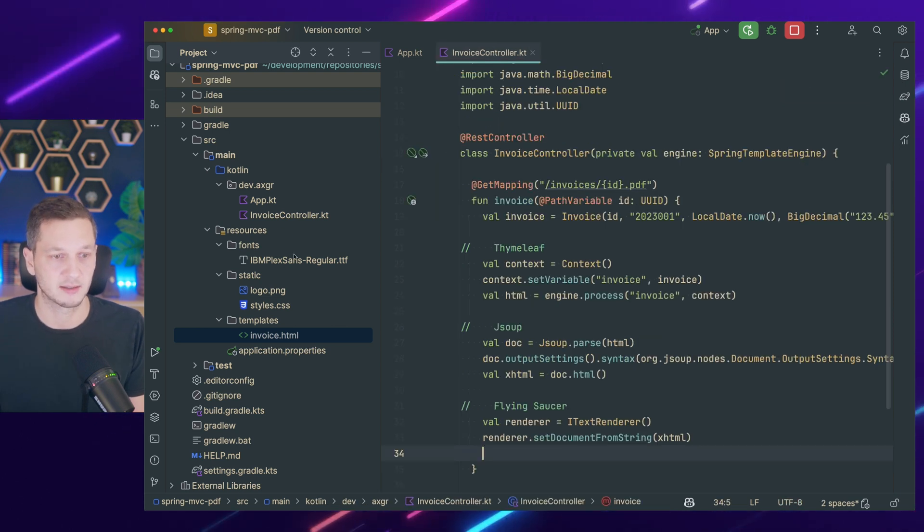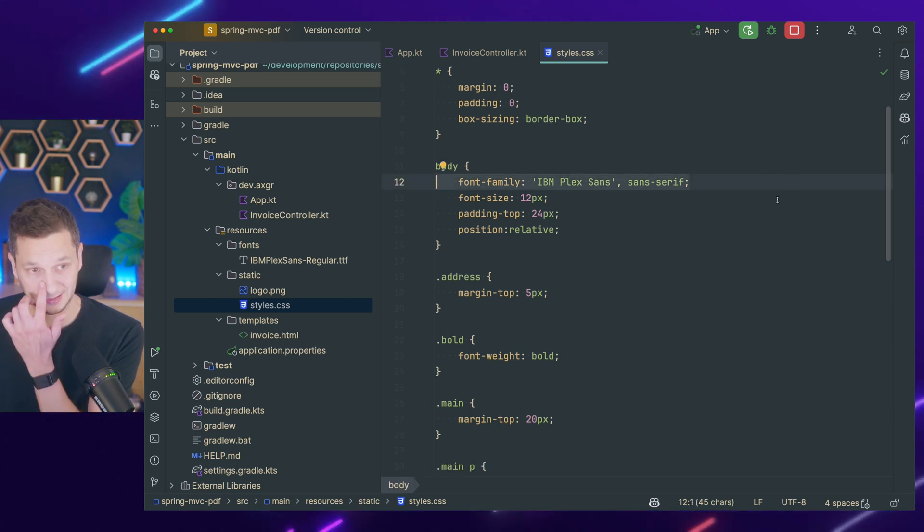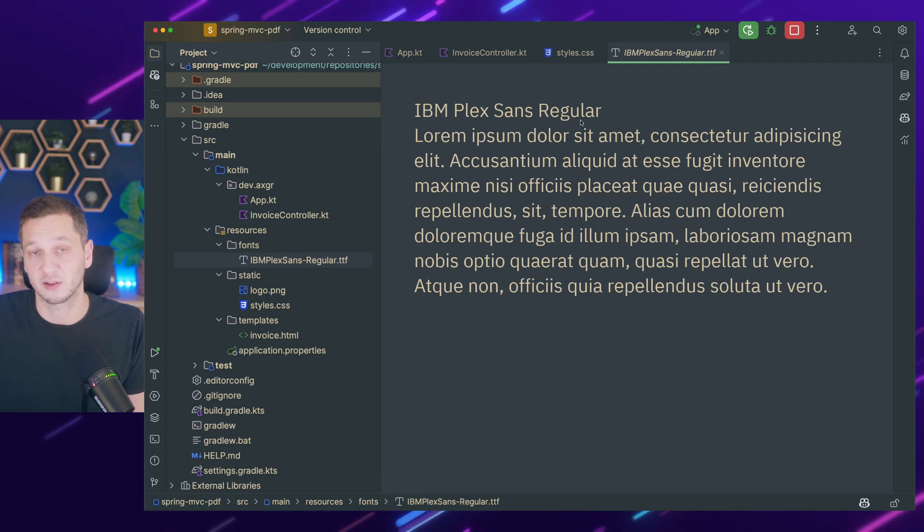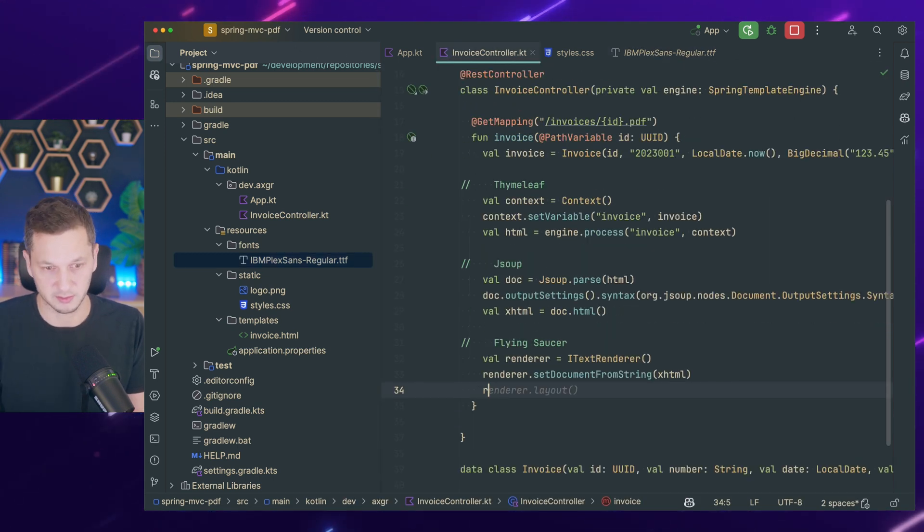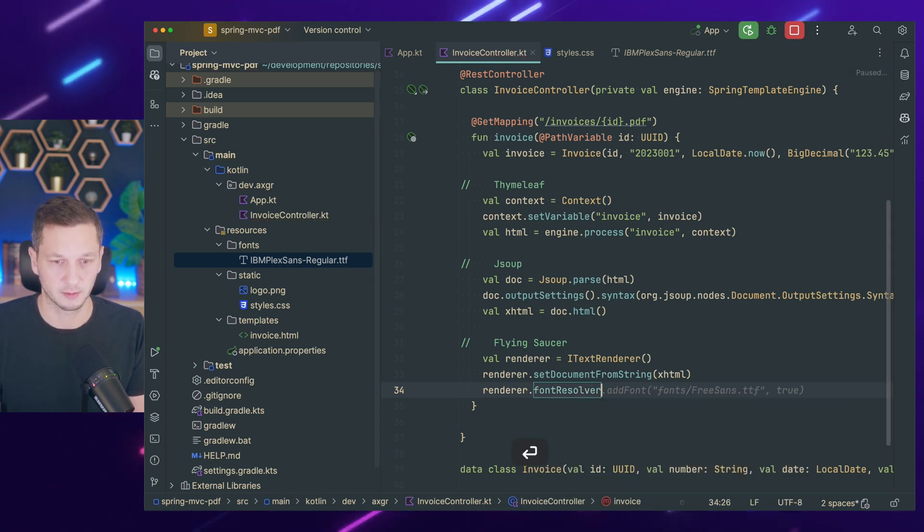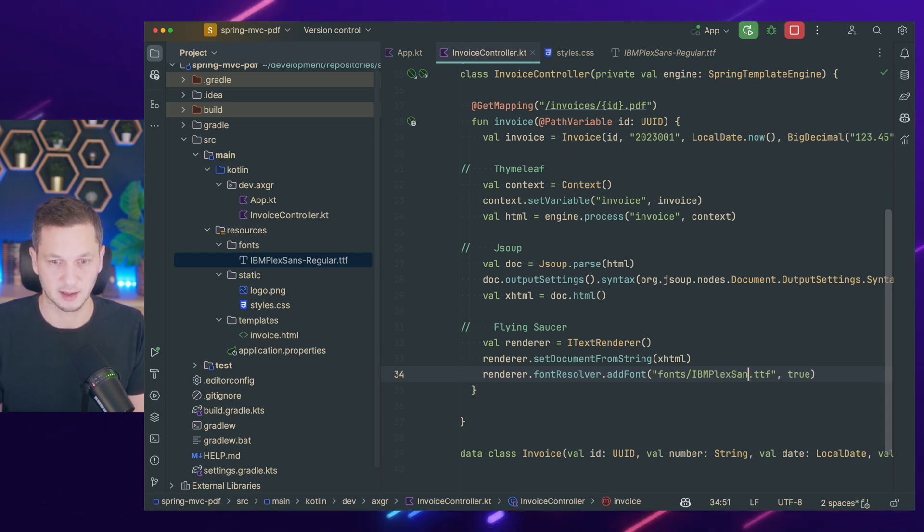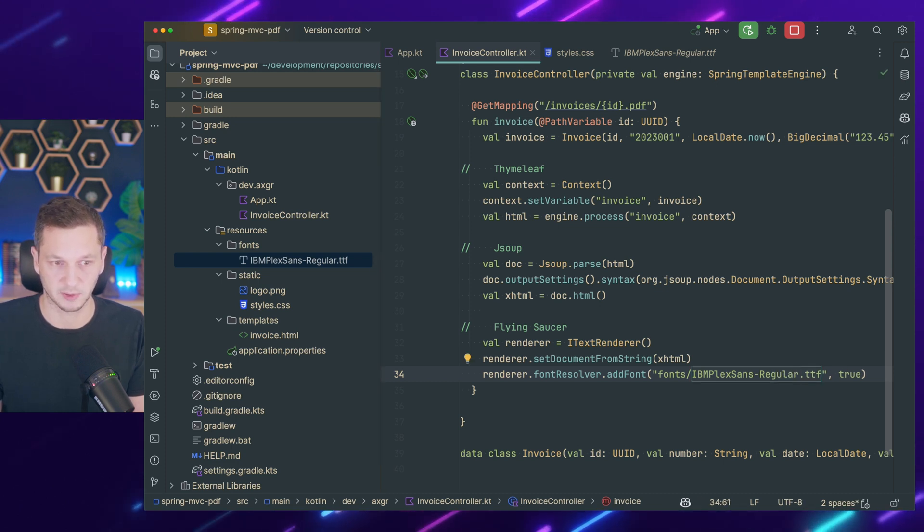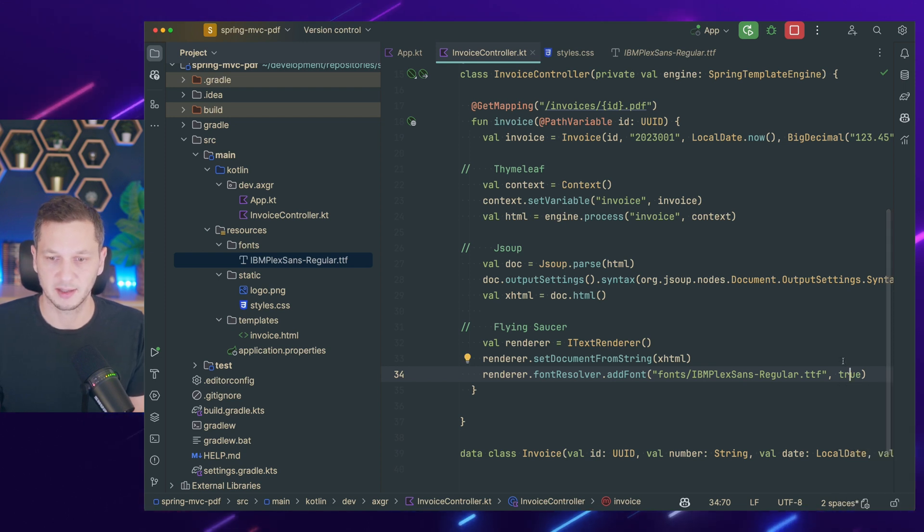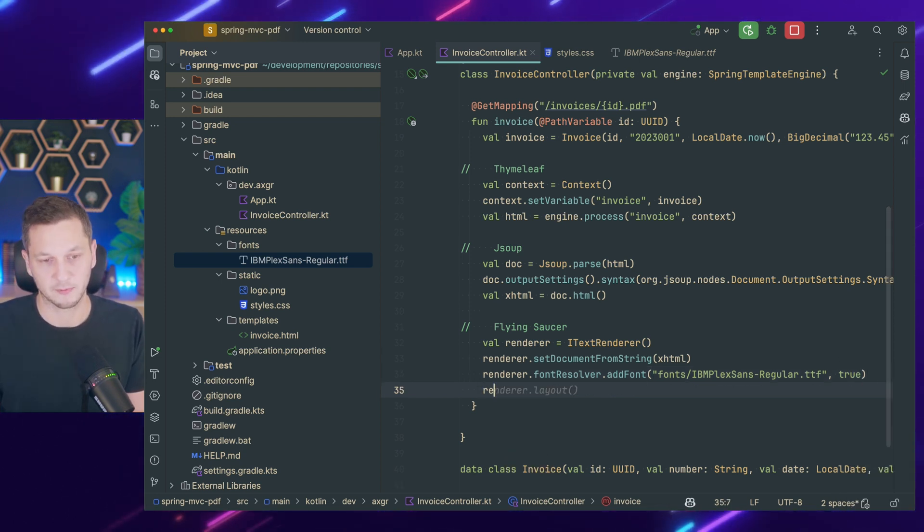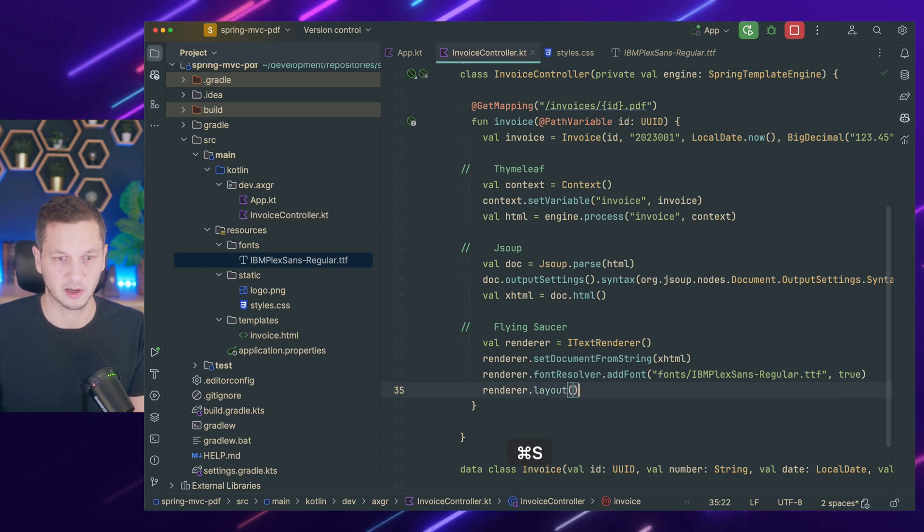This style sheet is using a custom font. So this is IBM Plex Sans, which I added here. And this is something that Flying Saucer needs for rendering. So we have to bring it in. So we have to say renderer and then access the font resolver and add the font. So the name is IBM Plex Sans Regular. True means whether it should be embedded or not. So I embed it here. Now Flying Saucer has access to the actual font for rendering. And now we have to just call layout eventually because now we're finished.